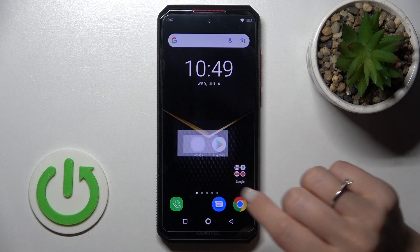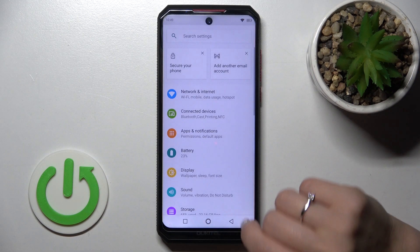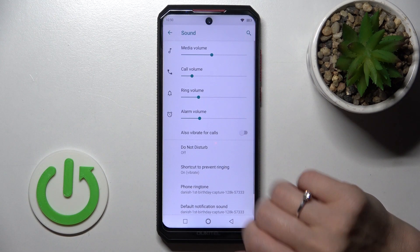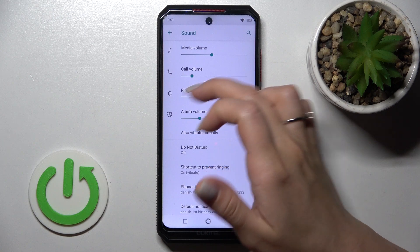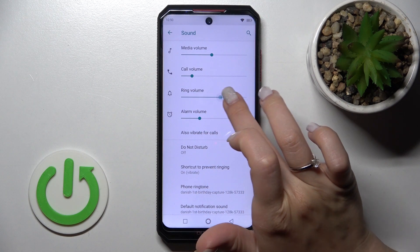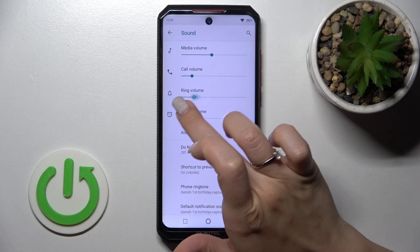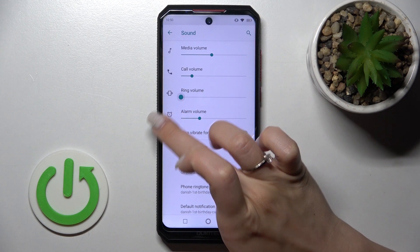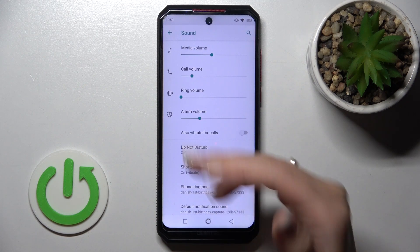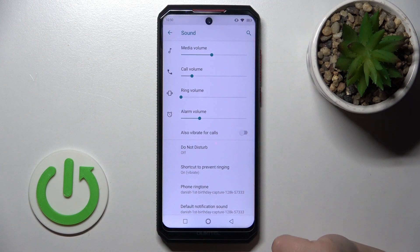First, open the Settings application and tap on the Sound section. Here we can see the ringtone volume panel. To mute the device ringtone, simply swipe the volume panel to the left with your finger, and that's it.